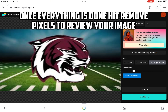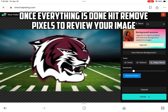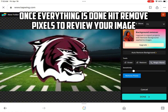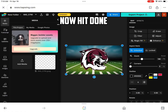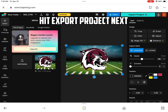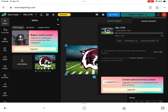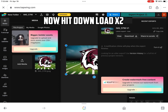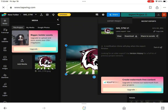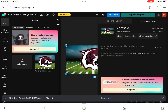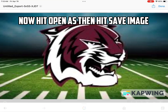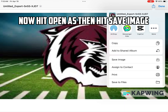Once everything is done, hit Remove Pixels to review your image. Now hit Done. Hit Export Project next. Now hit Download, then hit Open As, then hit Save Image.